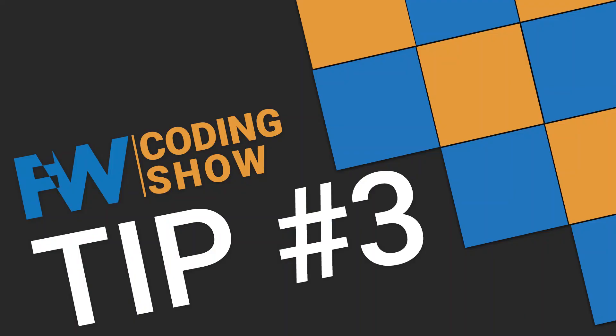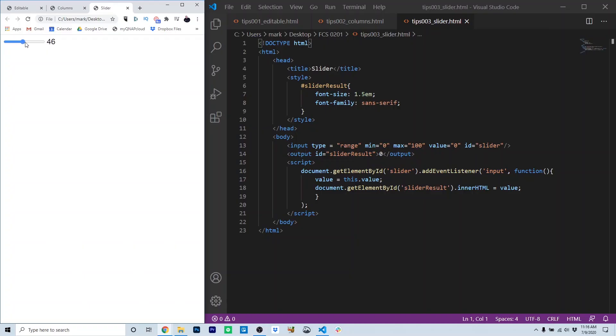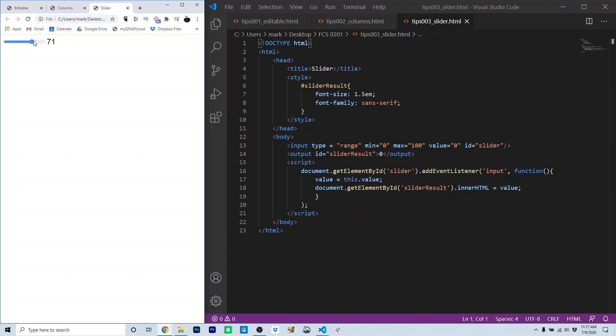Tip three, the slider. Here on the left, you see a slider control that also has a readout of exactly where the slider is positioned at any given time. This is actually the built-in slider input, plus some JavaScript that I've used in order to read the slider as the user is moving it. Let's take a look at the code.